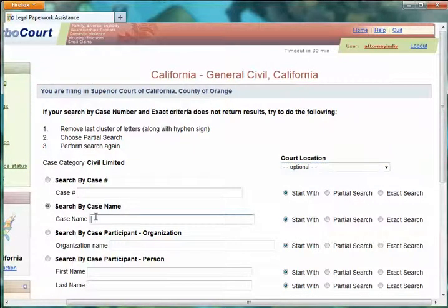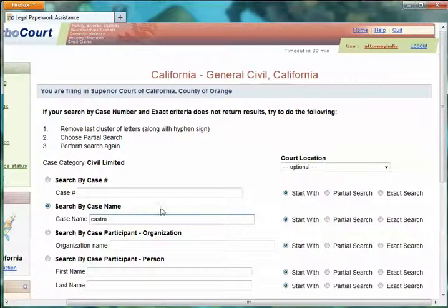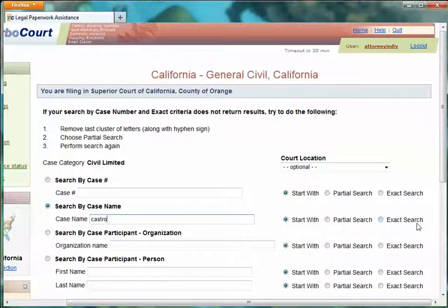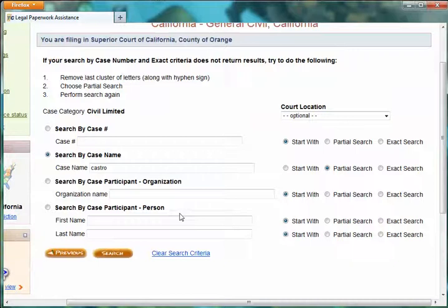For example, if we want to work with case name, I can just type in a part of that case name. My choices are: the case name starts with that word, it's an exact match, or the safest option is a partial search, which means that word exists anywhere in the case name. You can search however is appropriate. Let's go ahead and click Search.